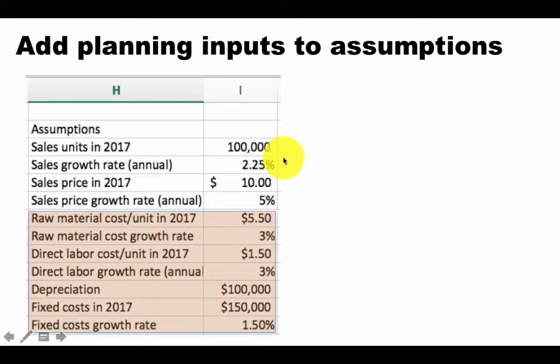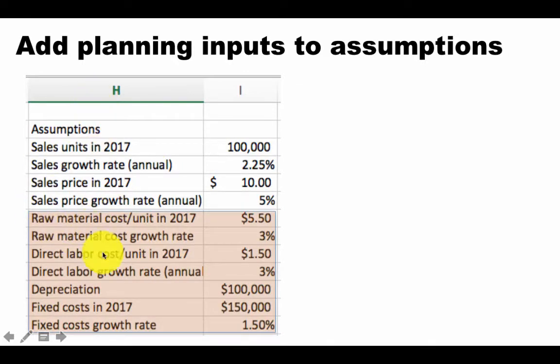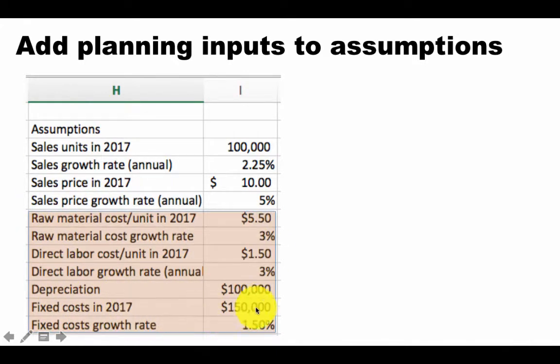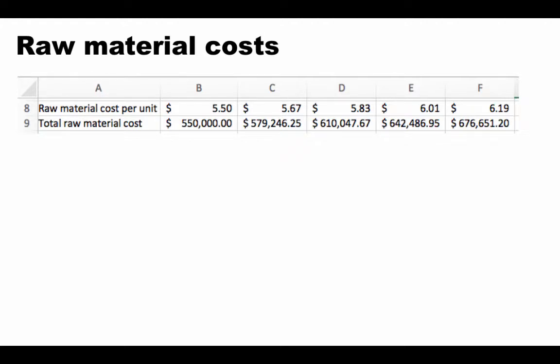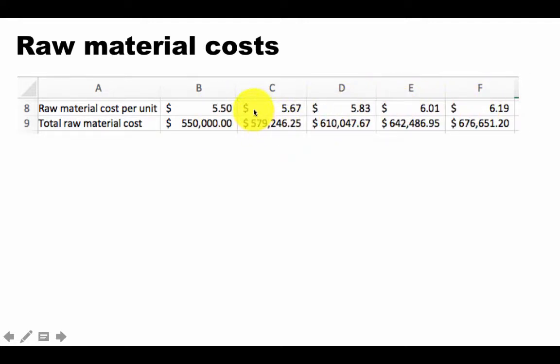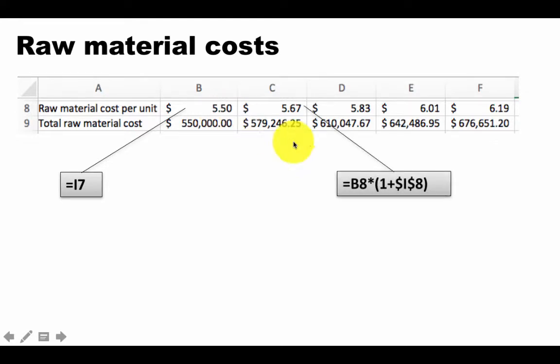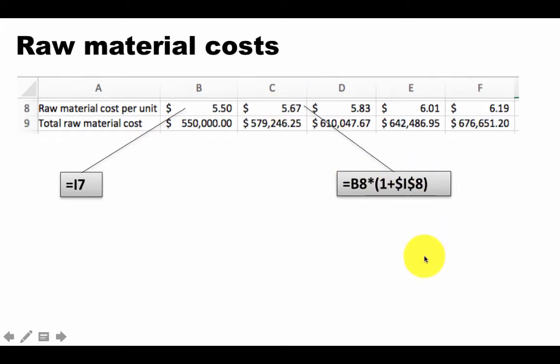So now, first of all, let's add all of those things, all of these items, let's add them to our assumptions area. So we put in all of these new assumptions here, just copied from the previous one. And now, let's start putting in the raw material cost per unit, which is 550. So that's going to be just the absolute address of wherever the value is. And here we are incorporating the growth. I'm not showing you all the details because by now you know how to do this. And here we've got a formula for the total raw material cost. So here this is simply I7. That's where the 550 is. And here we've got the formula equals B8 times 1 plus $I$8, which contains the 3% growth rate.